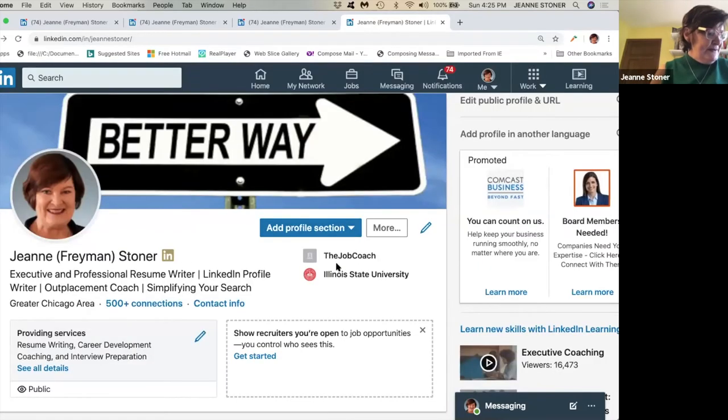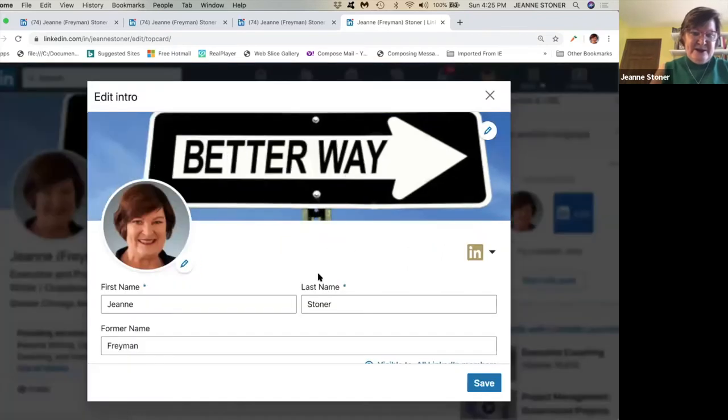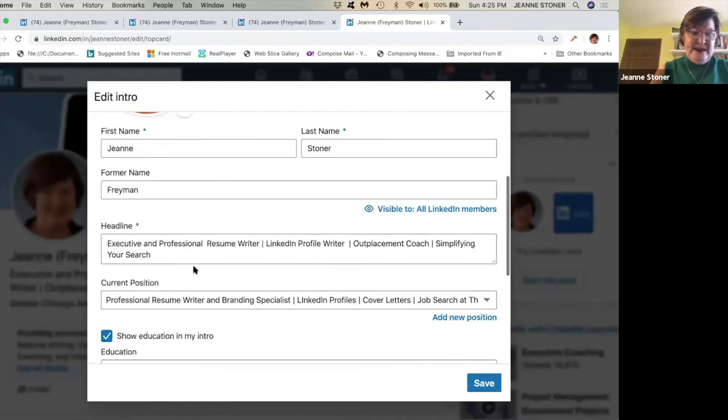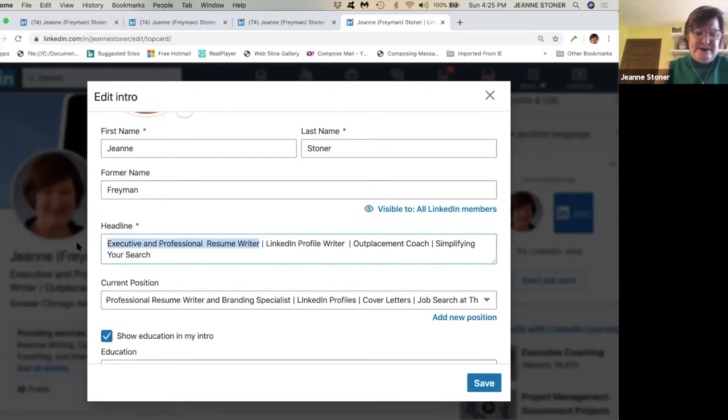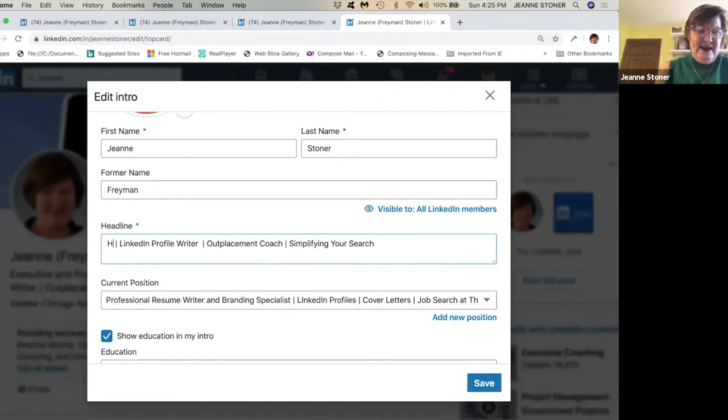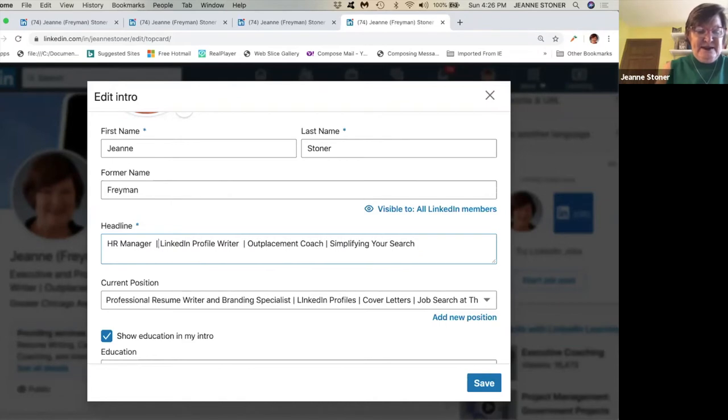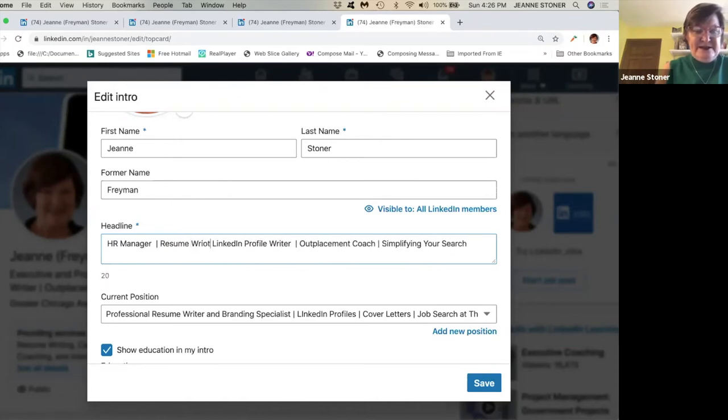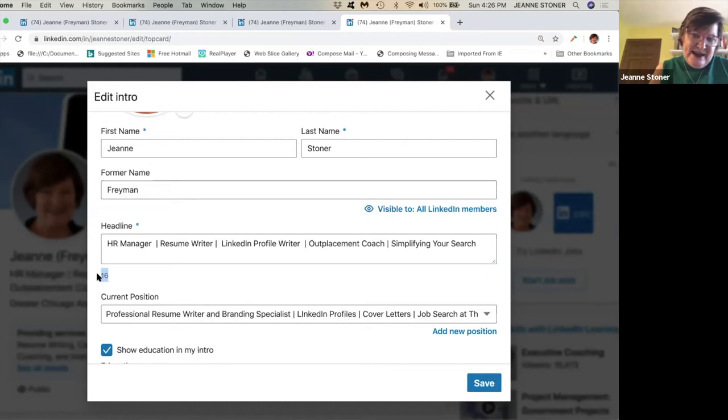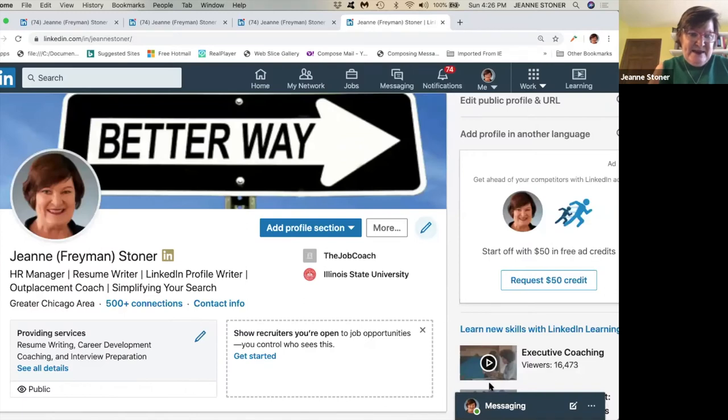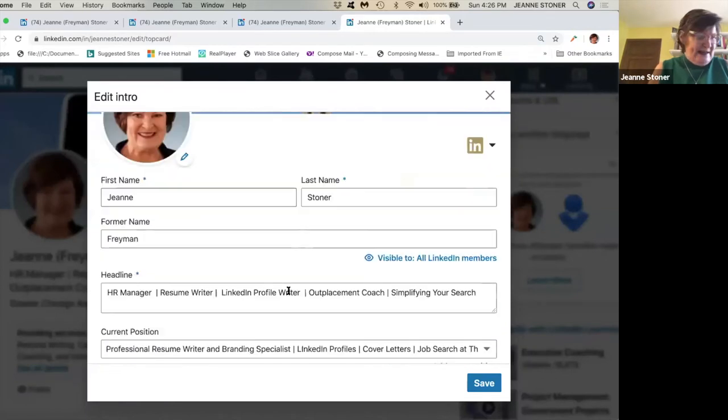Now the next thing we want to show you is your headline. So to the right of your picture, you're going to go to pencil mark, you're going to go down to your headline, and you can completely replace it. Let's say I want to replace this word. So I'm going to say HR professional, HR manager, and resume writer. I'm loading this with keywords. And see this number will tell me how many more characters I can use from my headline. For right now, I'm happy with that. So I'm going to click save.